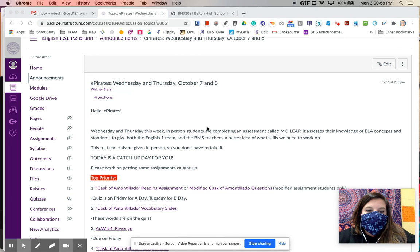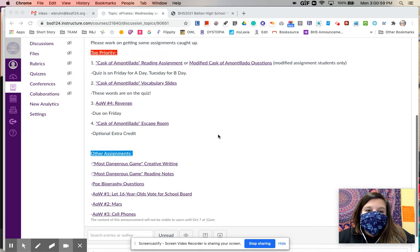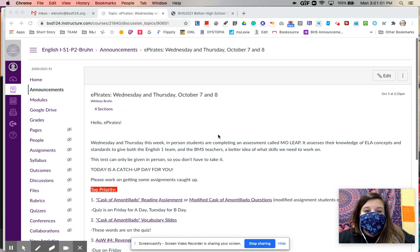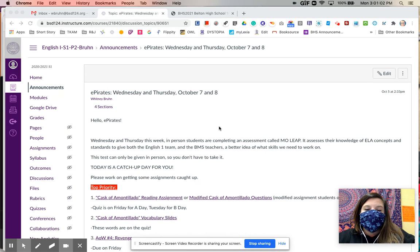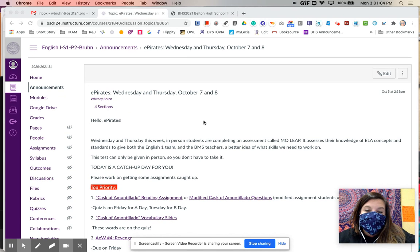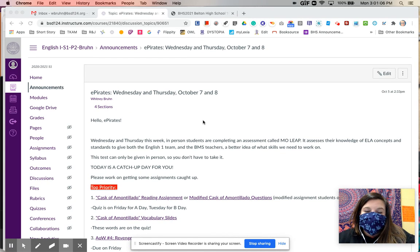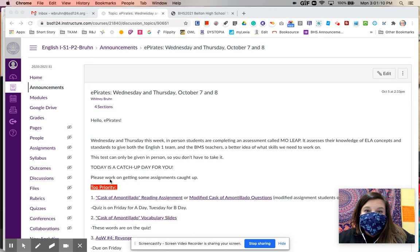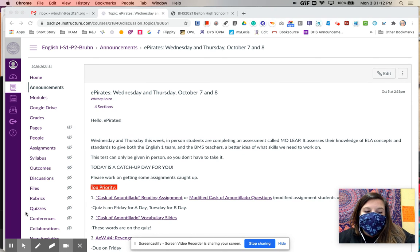If you have any questions, please feel free to email me. I'm not going to host Zoom hours on Wednesday and Thursday just because I will be proctoring this test and I don't want to interrupt the other students. But you can still send me an email or a Canvas message and I will be happy to help.